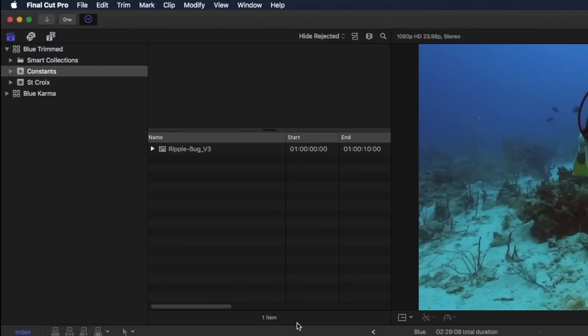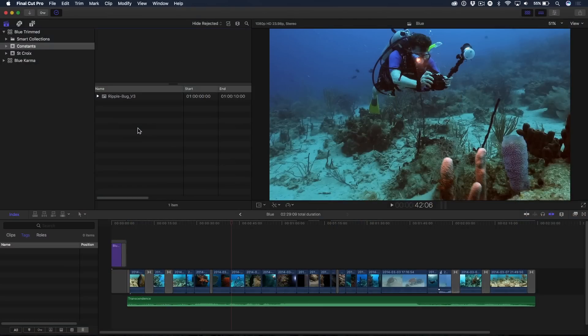So what we're going to do is we're going to start, I'm in the constants event. This is an event that you would have items that you use regularly throughout your edit process. It could be stock photography, it could be a bug, it could be the ending music you always use, some sound effect. That's why I call it constants.